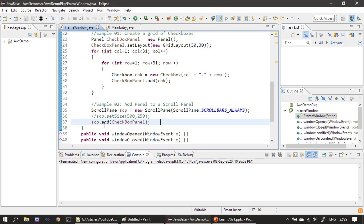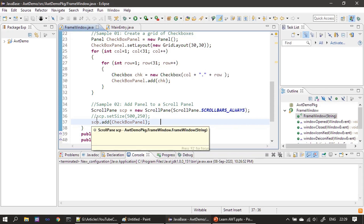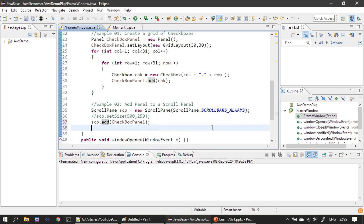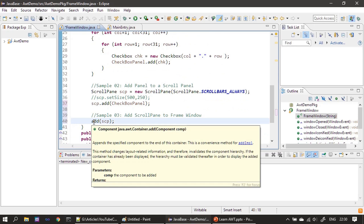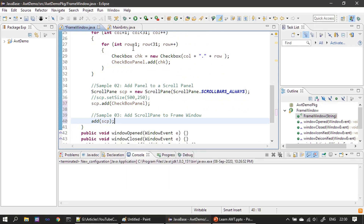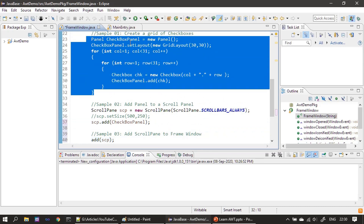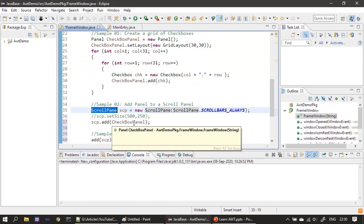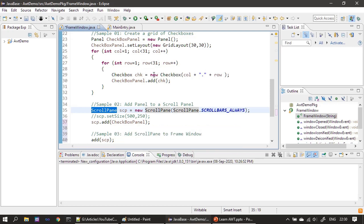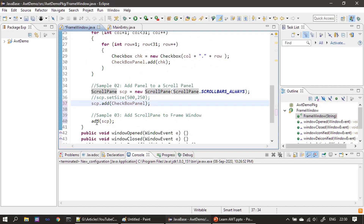Once the ScrollPane is created, we add our checkbox panel to the ScrollPane. Finally, we add this ScrollPane to our frame window. The add method here is for the frame window. So: first we created a grid of checkboxes using the panel, then we handed that panel to the ScrollPane named 'scp'. The ScrollPane will take care of scrolling the grid content, and then we add the ScrollPane to the frame window.